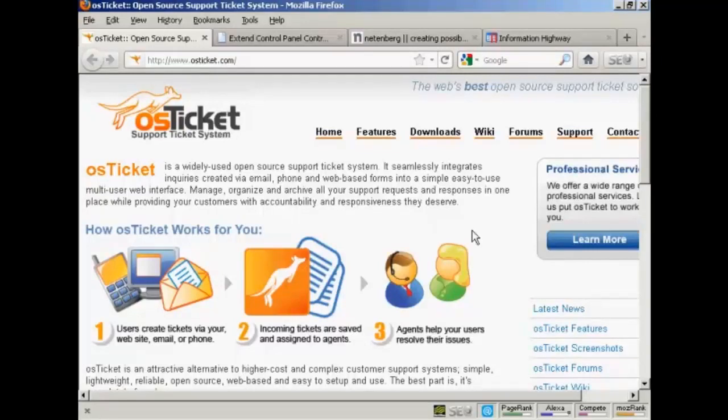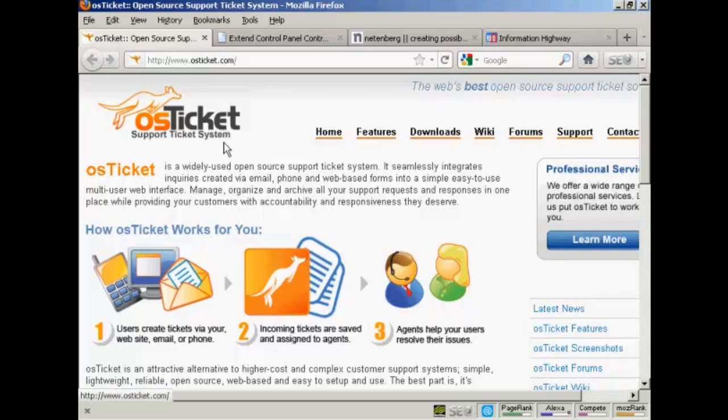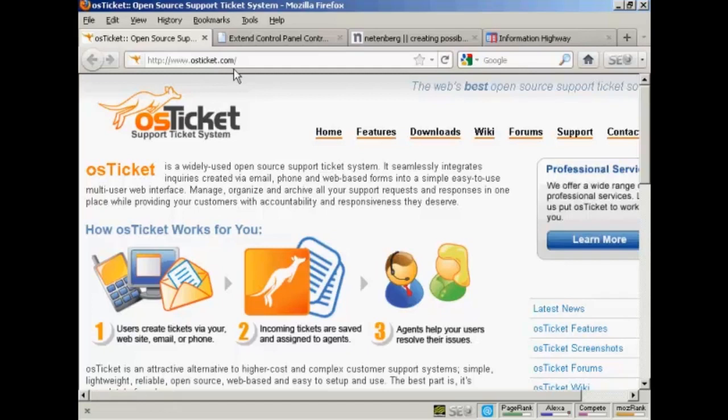In this video I'm going to show you how to install a help desk onto your website. The system I'm going to install is OS Ticket, a free open source help desk system which you can download from osticket.com.